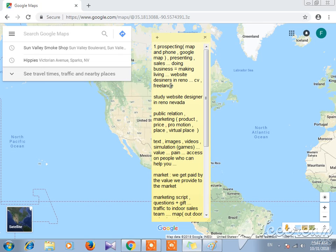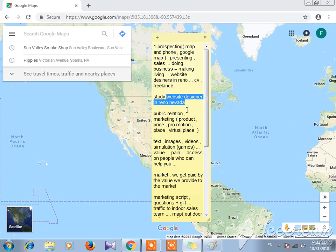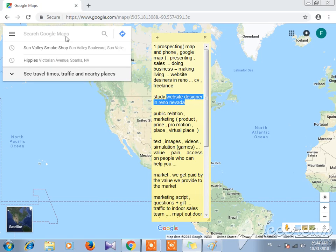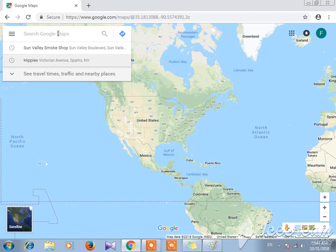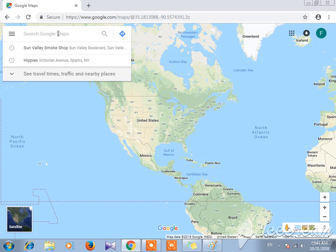I'm looking for website designer in Reno Nevada, which is my job, this is what I do. Website designer in Reno. Here's the map.